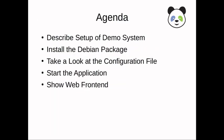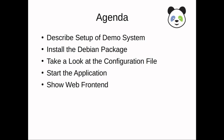What's the agenda of this YouTube video? First, I will describe the setup of my demo system. Then, I will install the Debian package on that system.